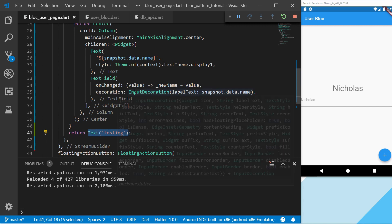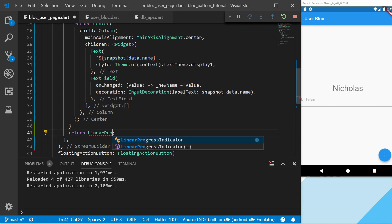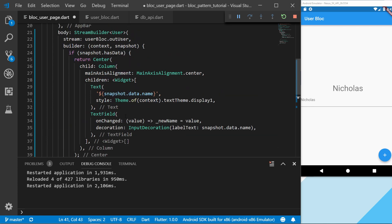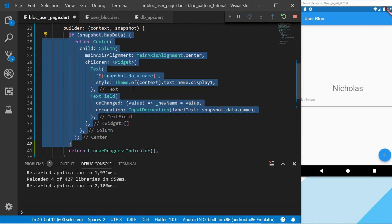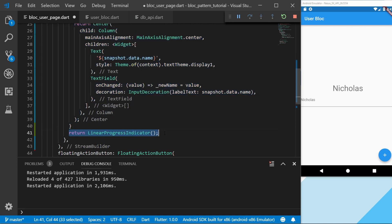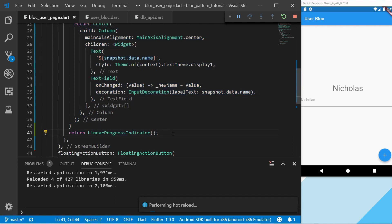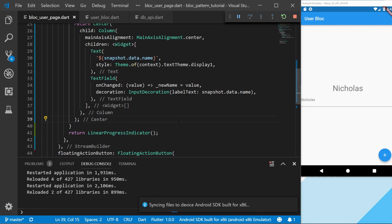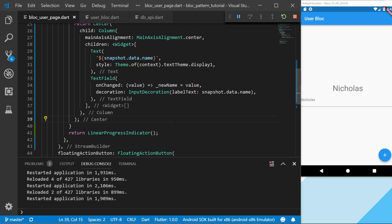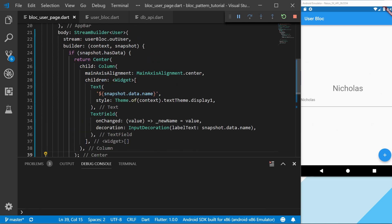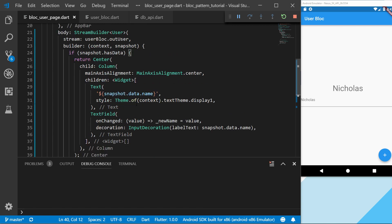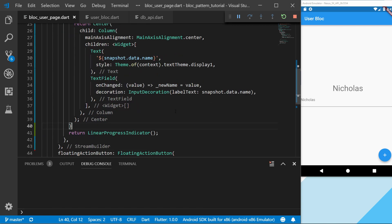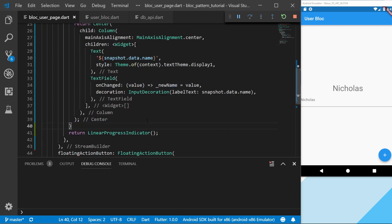And we can see that... Let's add a linear progress indicator instead. So we can see that if we have data, we're going to display this. And if we don't have any data, we're going to display a linear progress indicator. So if I would hot restart this now, we can see that we have the indicator that is loading. And when we have the data, we display the page. So this is a pretty normal use case. And you could also have an if we have error, we can display the error message. But we will not go too much into that for now.